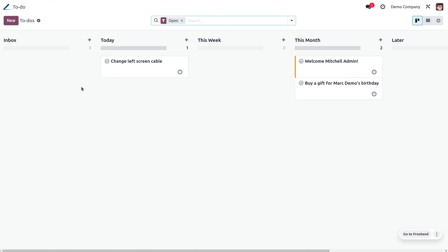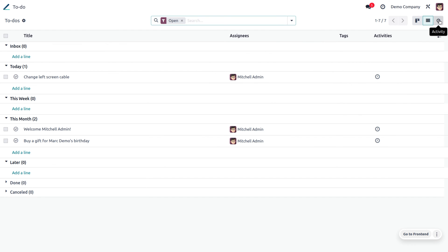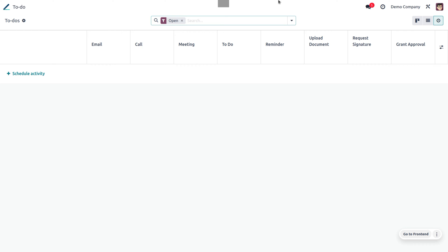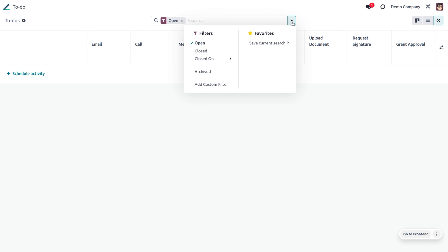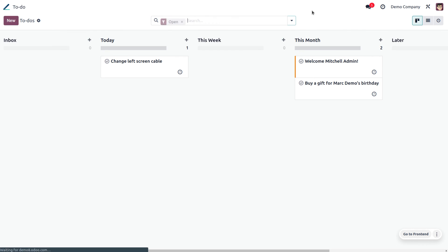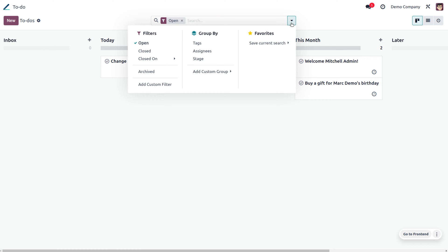Once you get into this window, you can see the default view is Kanban. We also have other views such as List and Activity, and there is an advanced searching option at the top center of the window. We can make filtrations or use sorting functionalities under the advanced search.